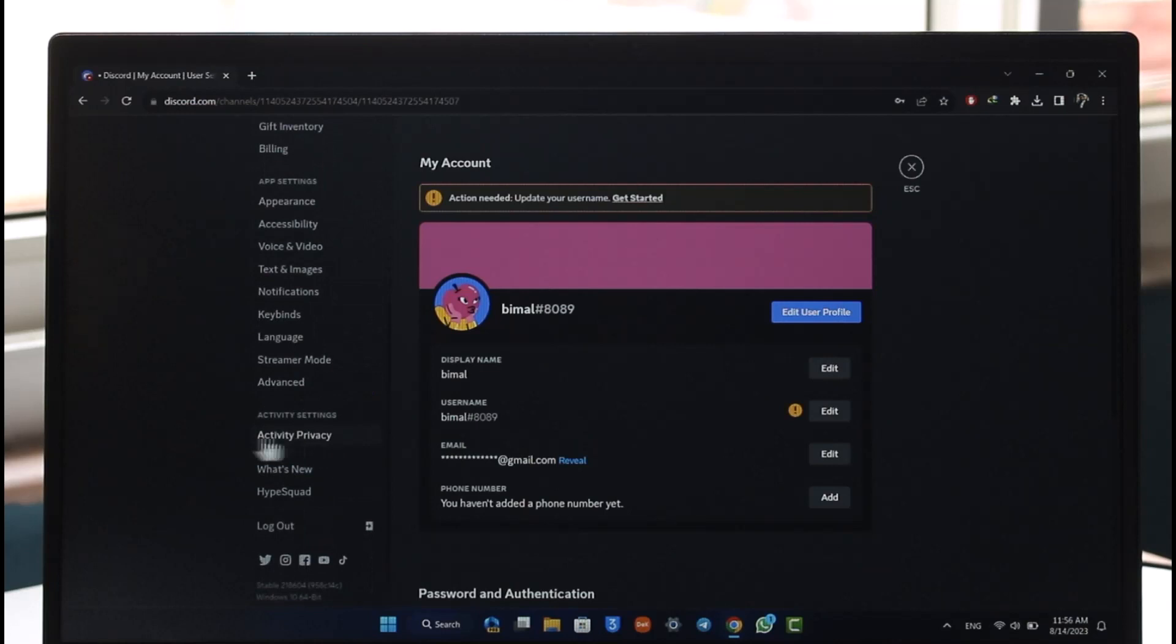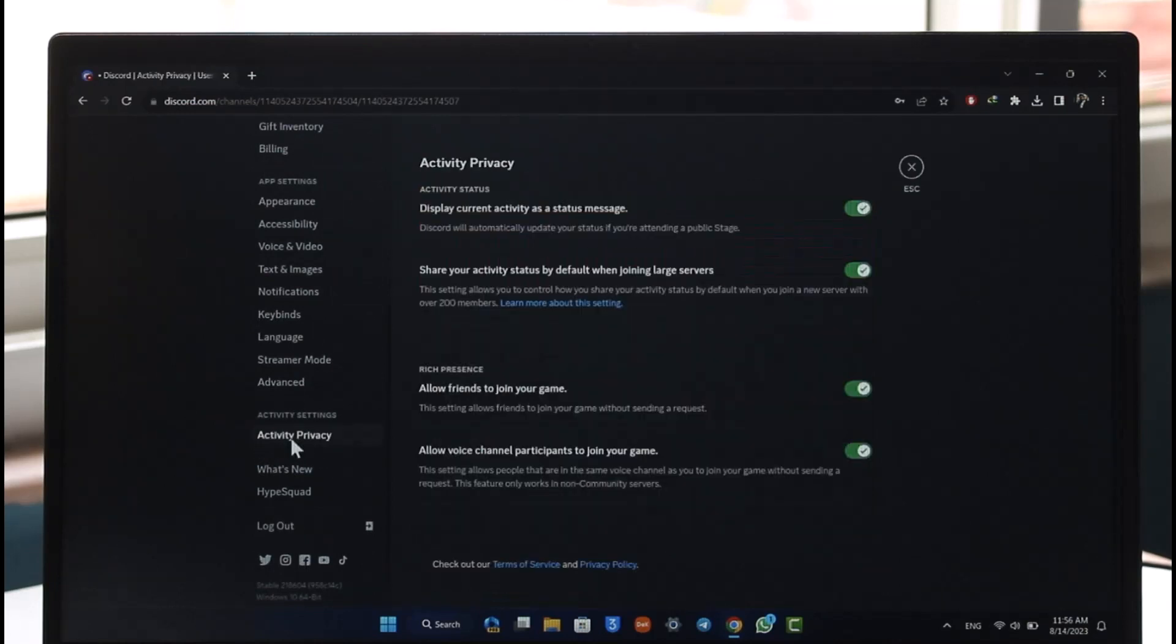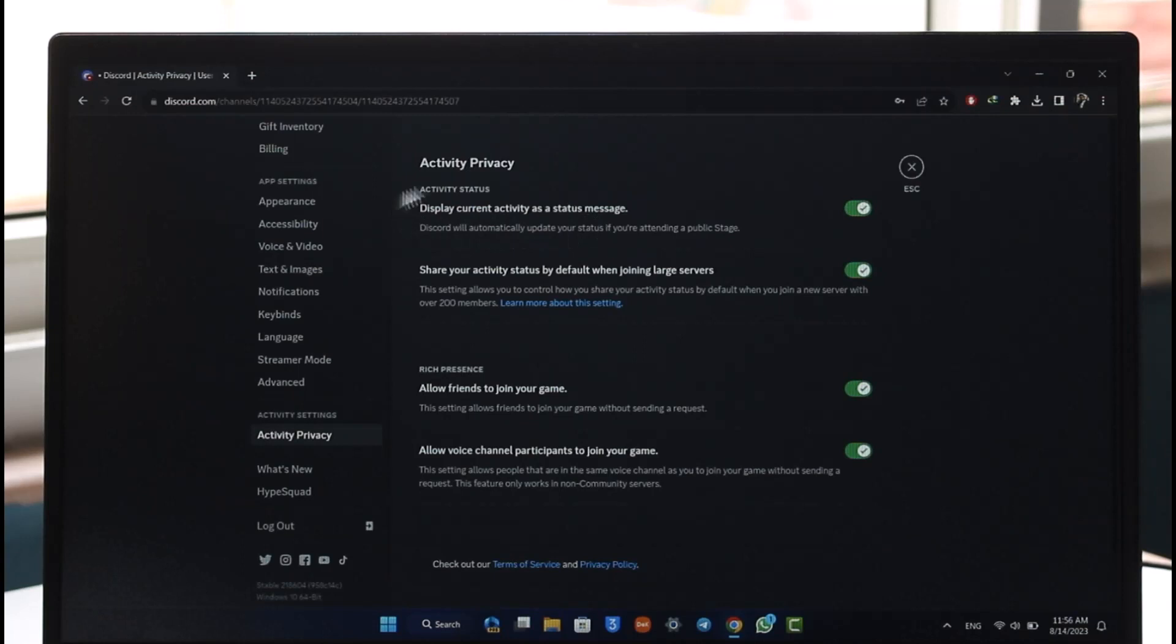When you go to Activity Privacy, at the very top you'll find the option called 'Display current activity as a status message.' This means that whatever activity you're doing, whether playing a game or listening to songs, will show up as a status on your profile.